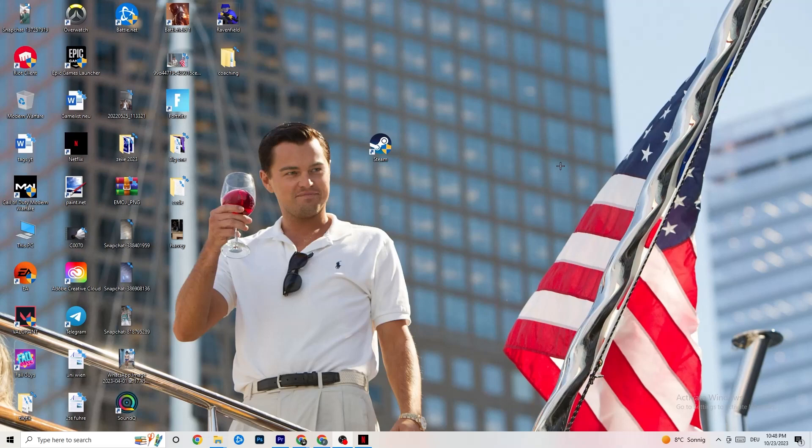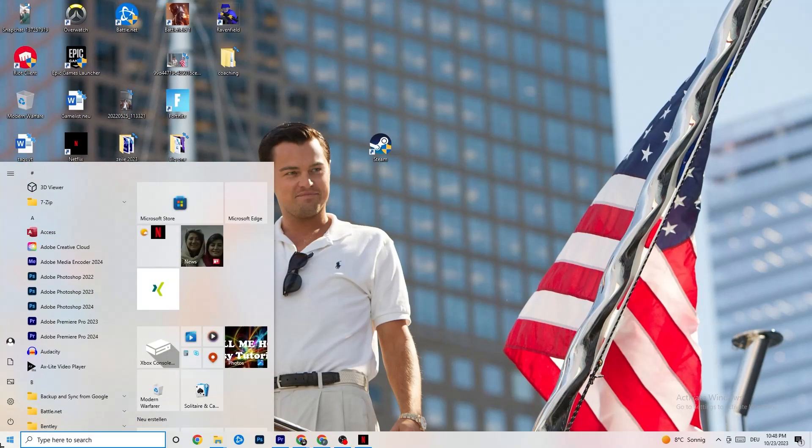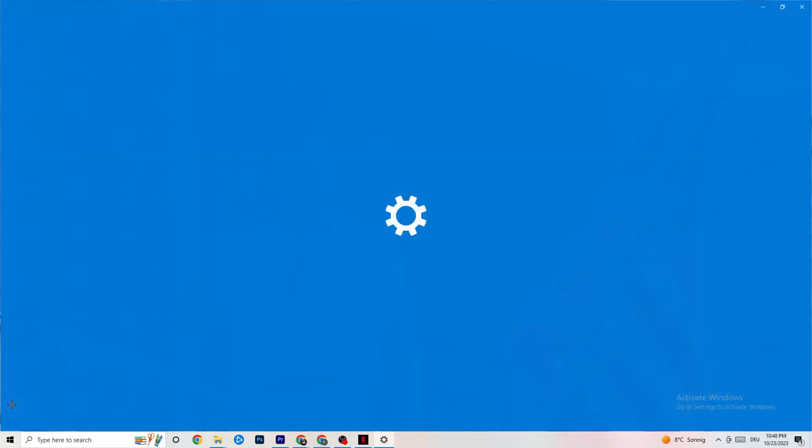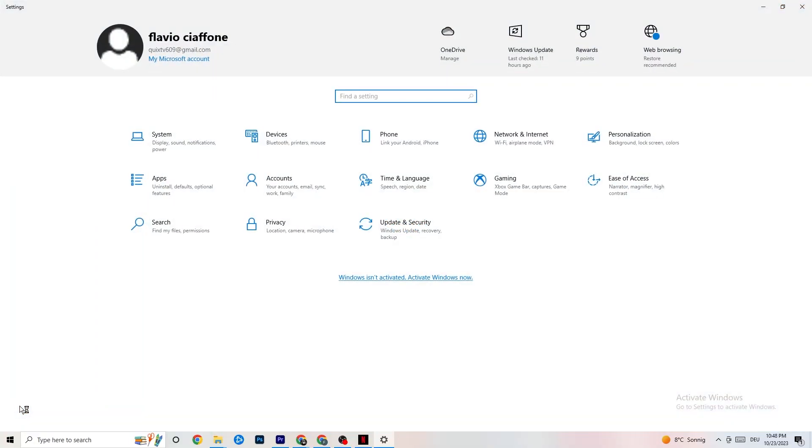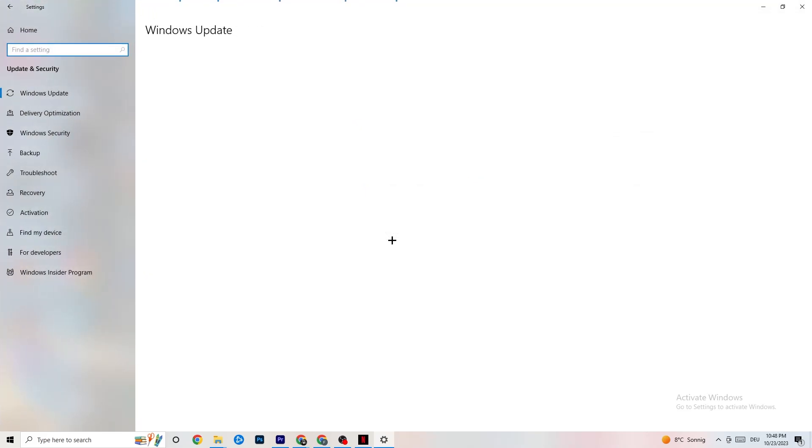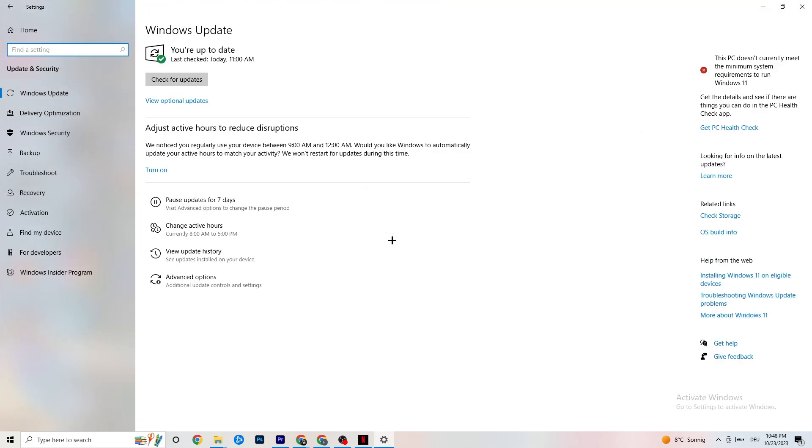So the first thing I would recommend doing for everybody is to navigate to the bottom left corner of your screen where you're going to click onto your Windows sign or use your key on your keyboard. You're going to click onto settings and once you're at settings, I want you to navigate to update and security. It's going to sound a little bit basic guys, but trust me.